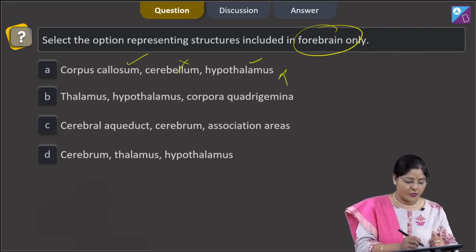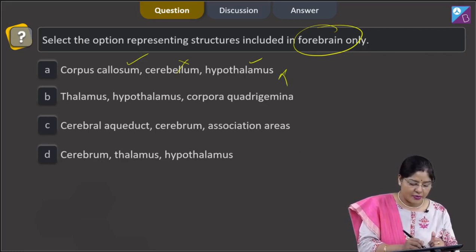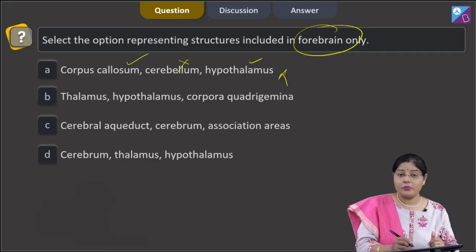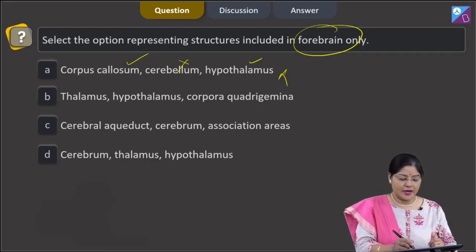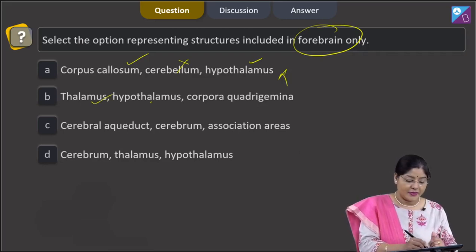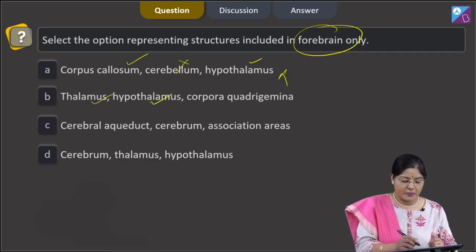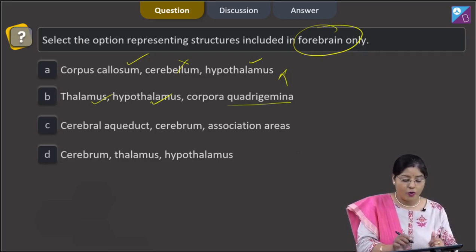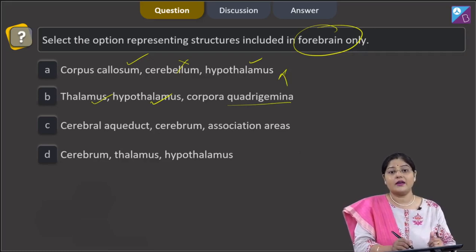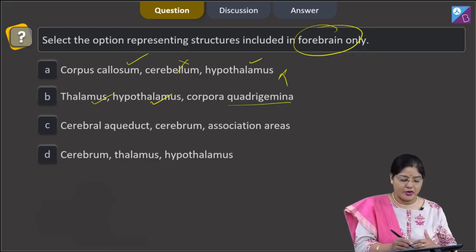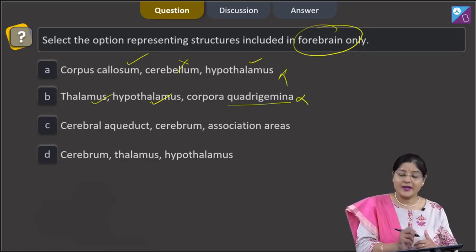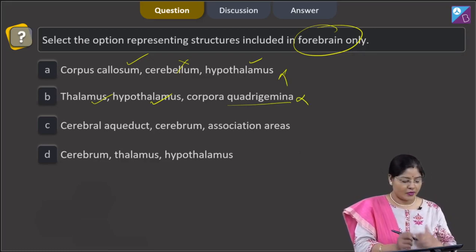Second option: thalamus, hypothalamus, and corpora quadrigemina. Thalamus and hypothalamus are part of forebrain, but corpora quadrigemina is present in the midbrain. So this cannot be a correct answer.